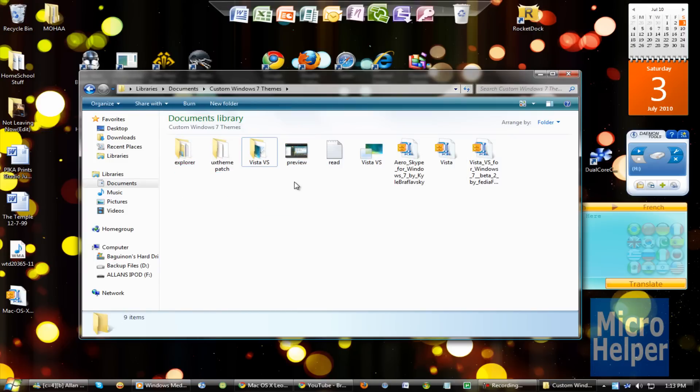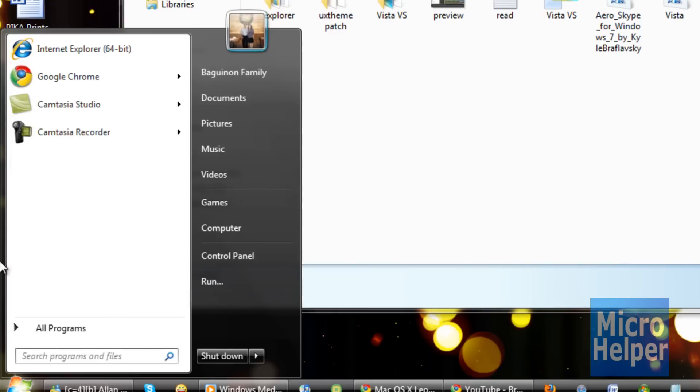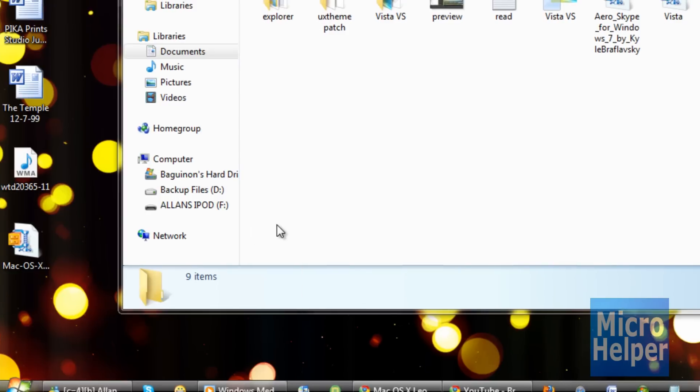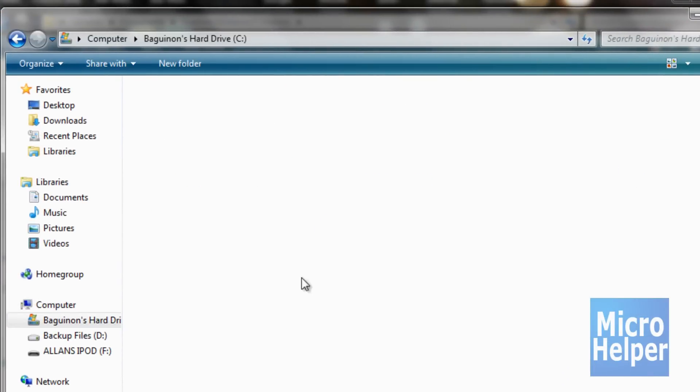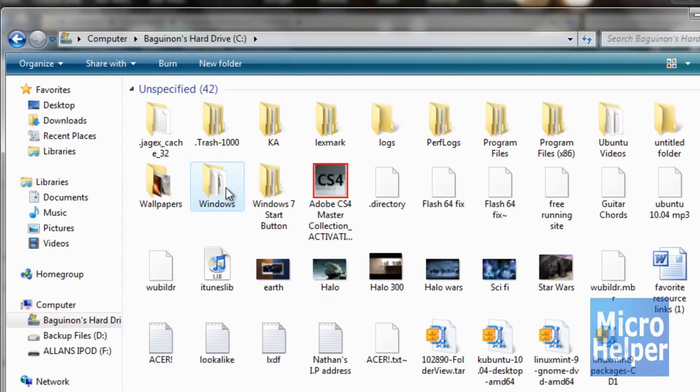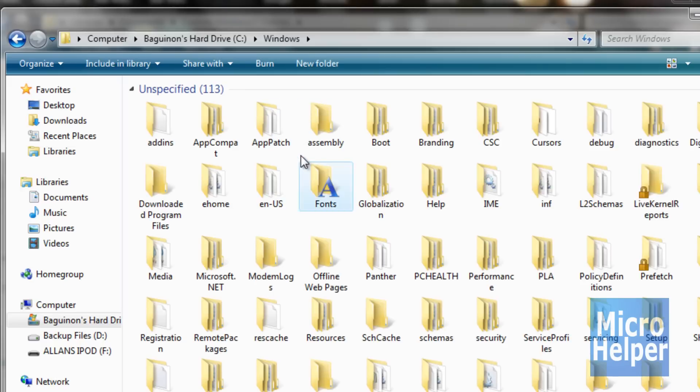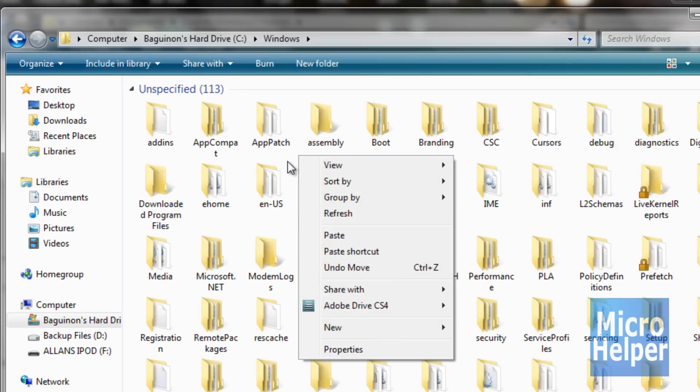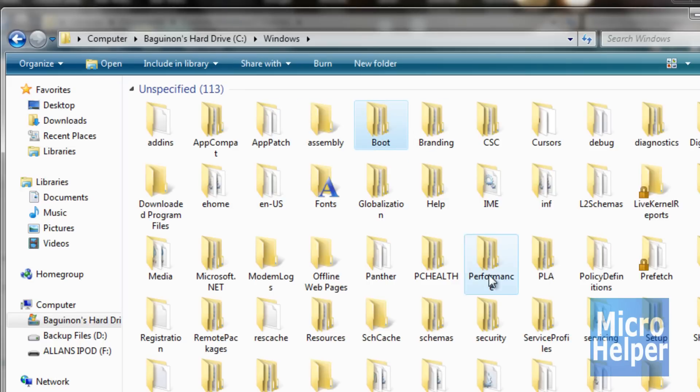So in order to install a custom theme, go to your start button, click on computer, double click on your C drive, your main drive, double click on windows, right click on an empty spot, click on sort by name.